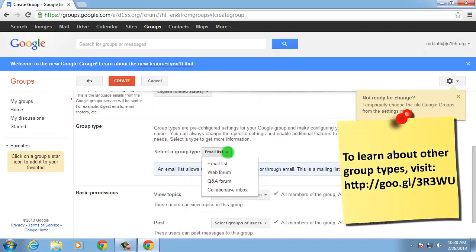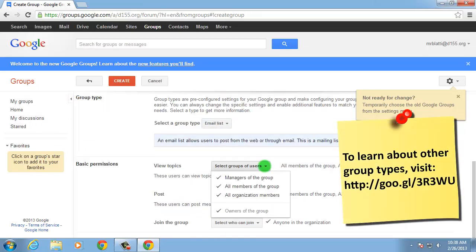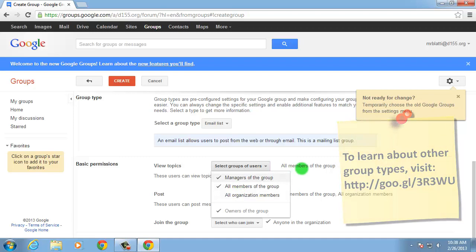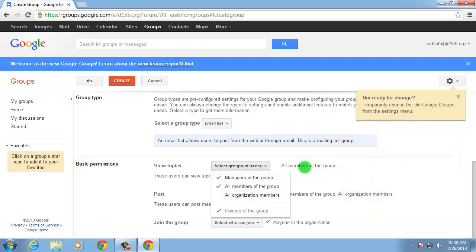Because the group members will be a static set of students, I'm going to uncheck All Organization Members in the View Topics drop-down.